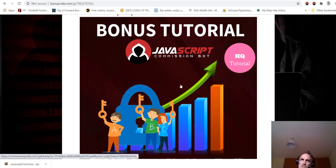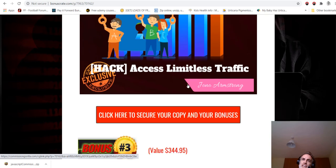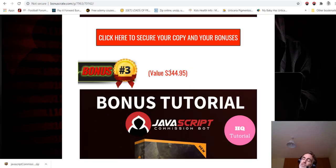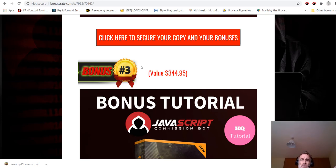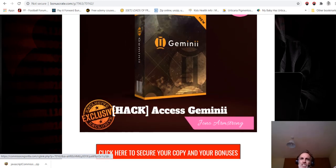He is the number one seller on Warrior Plus. He gets thousands of hungry buyers visiting his sales pages. So you will be able to feed those hungry buyers with your own promotions. Basically, you can retarget to them. It's a fantastic bonus. It's worth the price of the front-end and OTO one in my opinion and more.